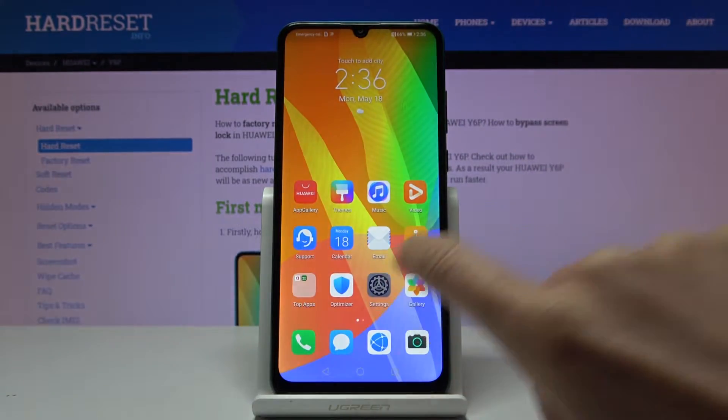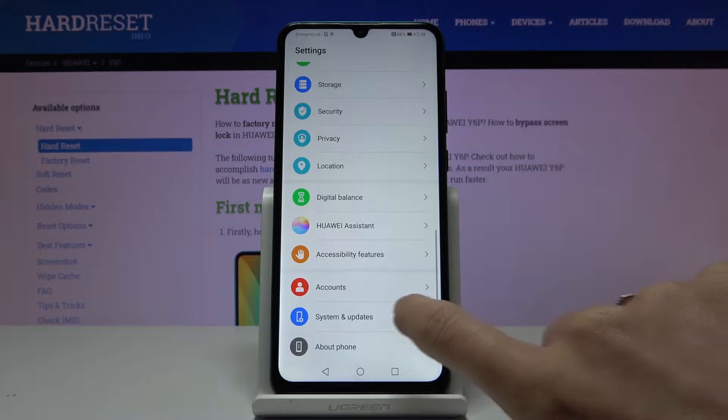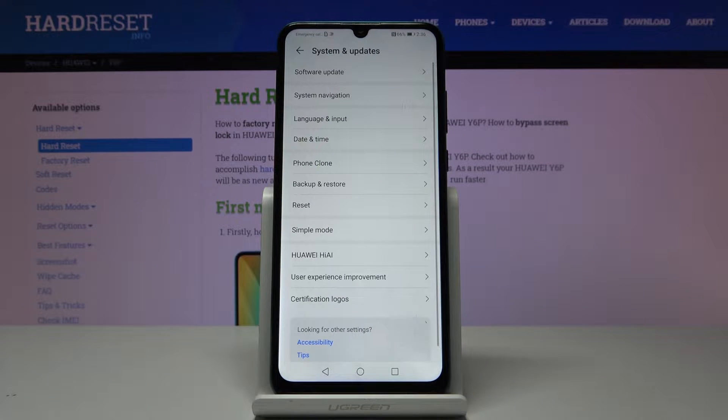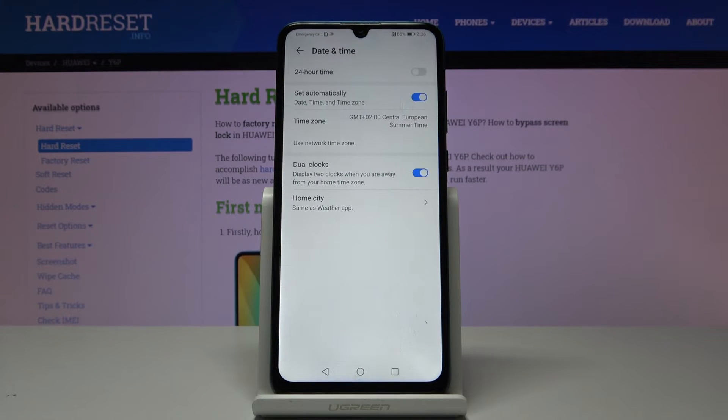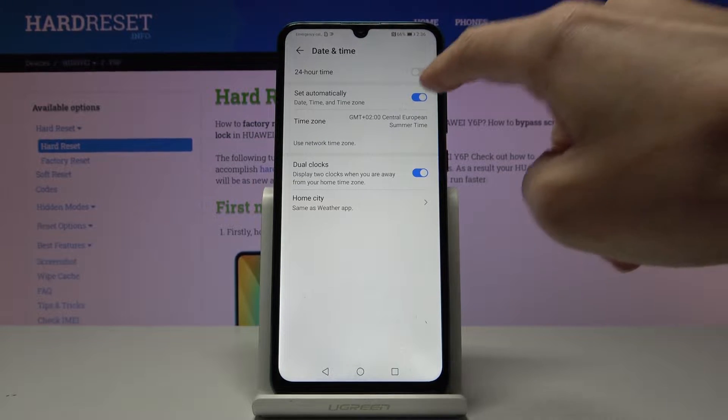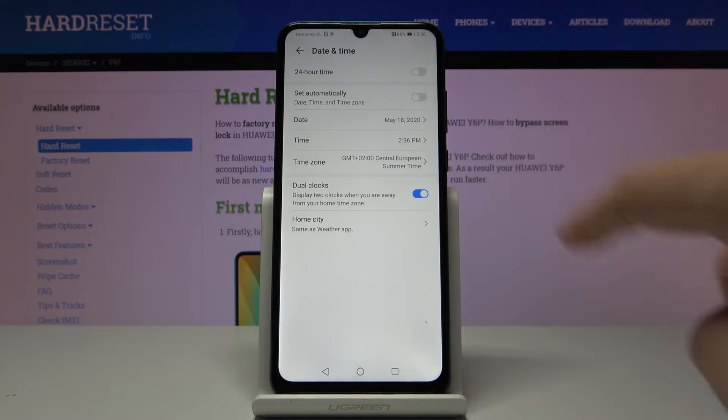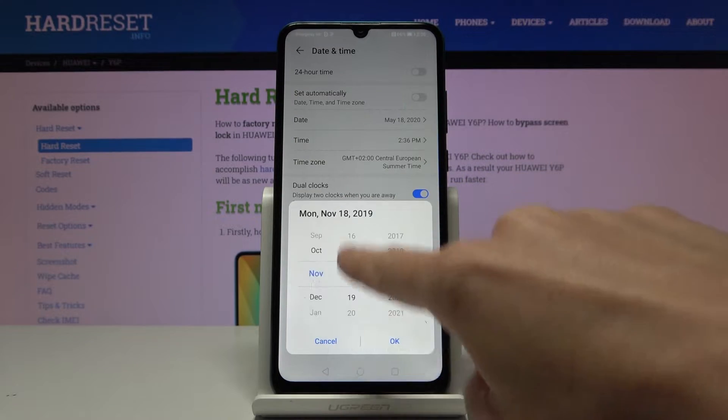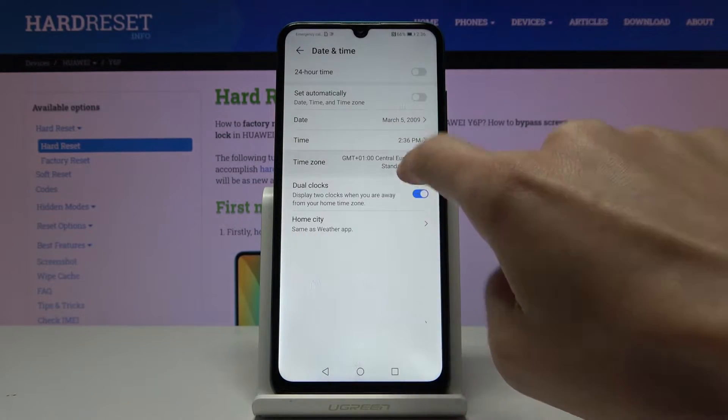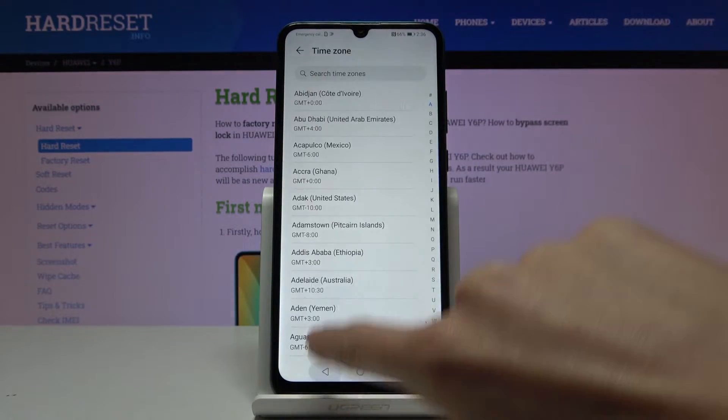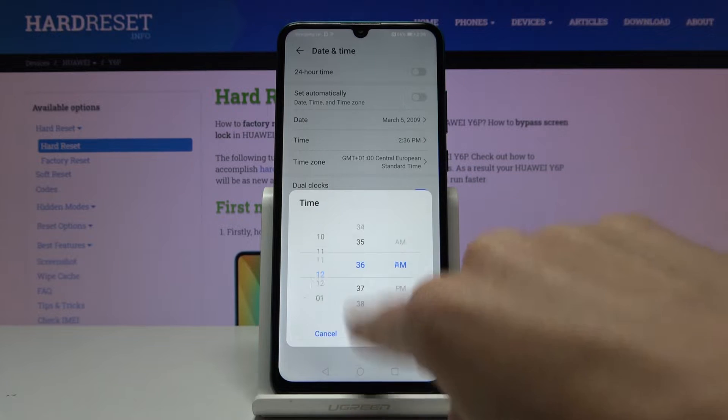First, open Settings, then find and select System and Updates. Now click on Date and Time. As you can see, you can either use automatic date and time or turn it off and set the date and time manually.